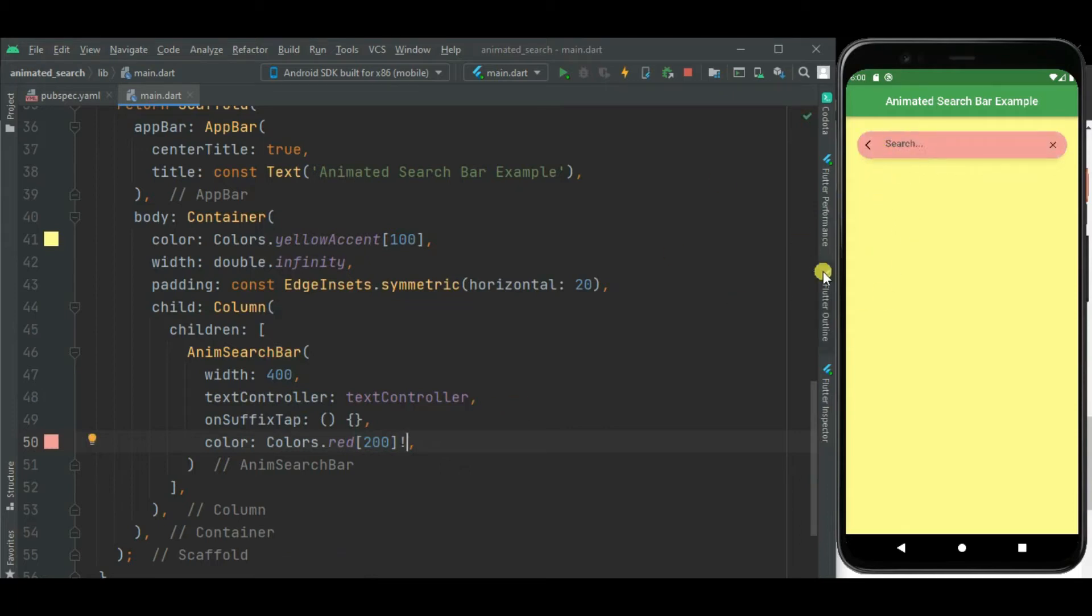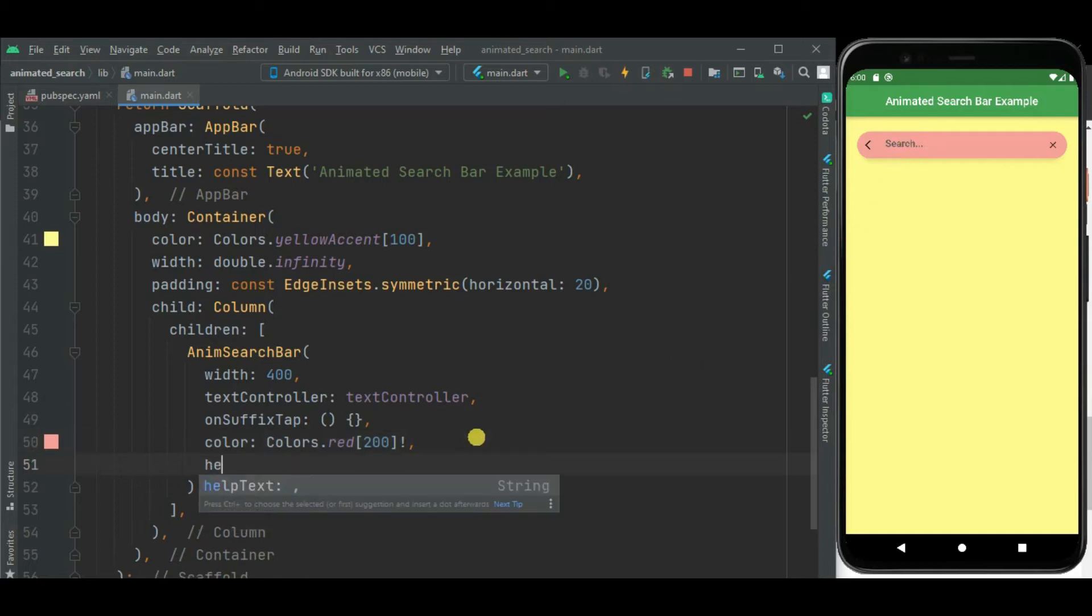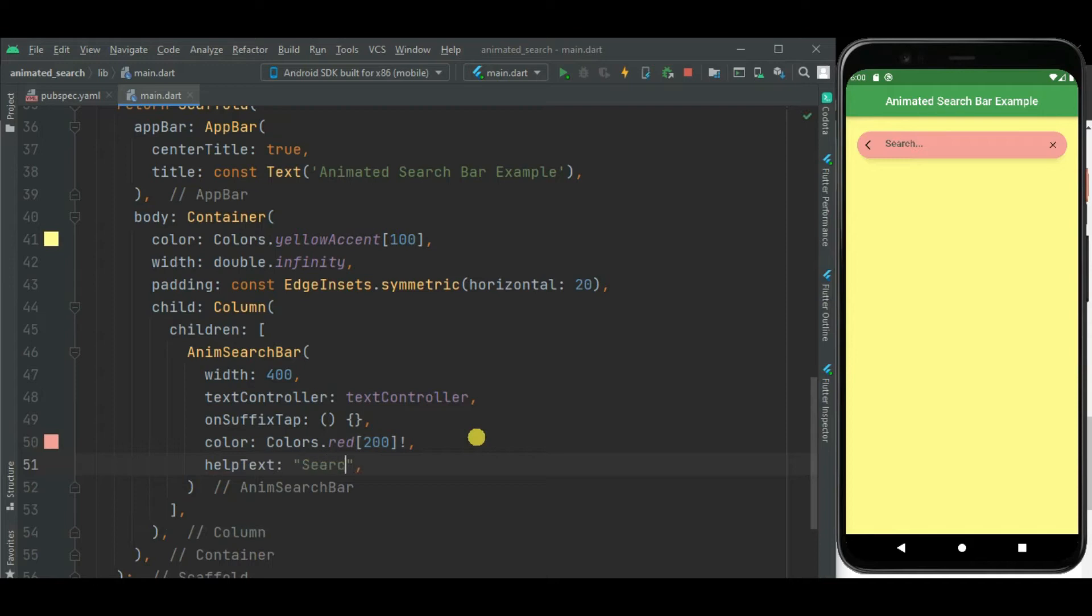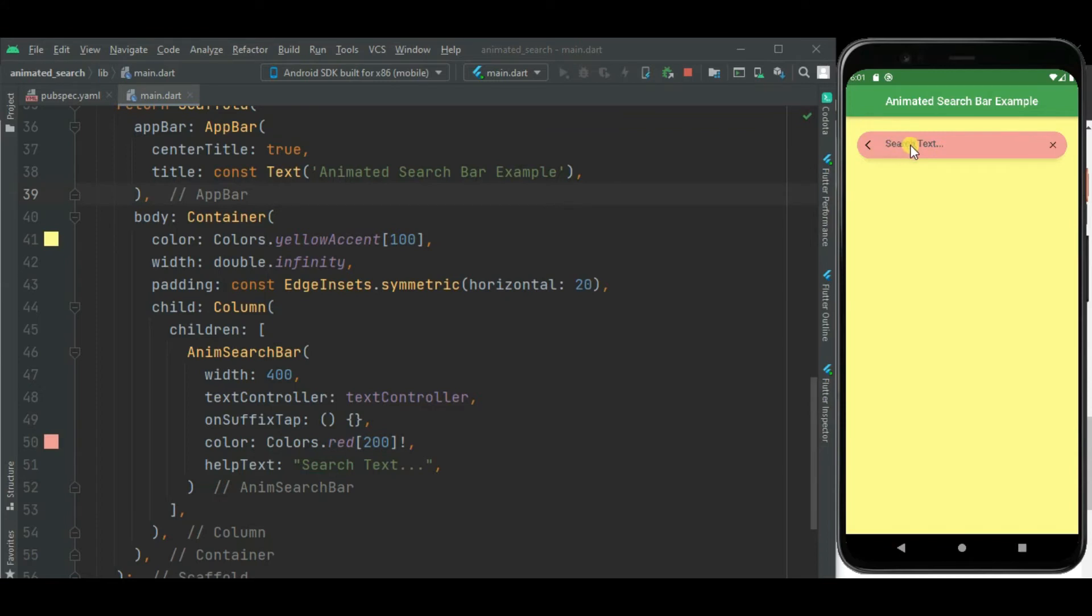Likewise we can change help text inside this search bar using help text property. Here this help text is changed. Now let's type text inside this search bar so this help text will disappear. Here you can see help text is gone.